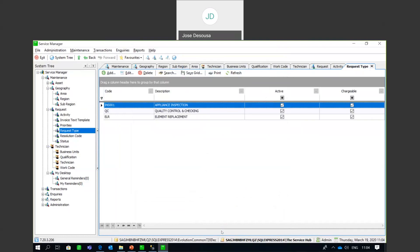You can easily see which version of Service Manager you are using — those details appear in the bottom left-hand corner of the screen. In this instance, I'm using version 720.3.206, but as with Sage 200, you can find those details under Help and About. There is also a comprehensive online help option available for Service Manager.